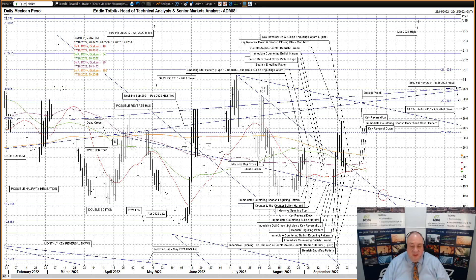Thank you for listening. This short version broadcast gives you essential market patterns and consequences. Please be aware of the risk disclaimer posted with this broadcast. Copyright Zeddy Tofbik and ADM Investor Service International Limited.